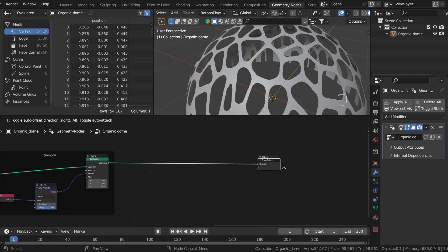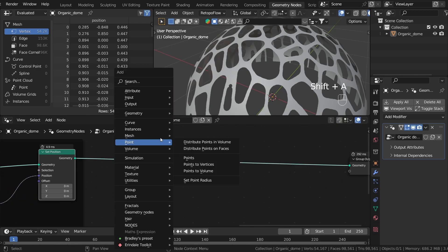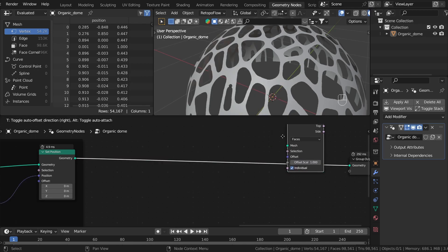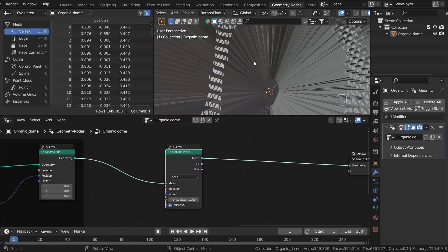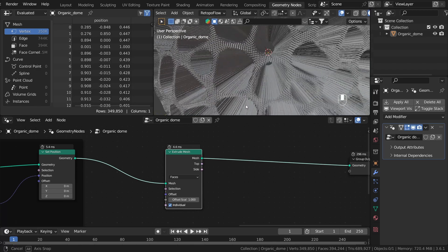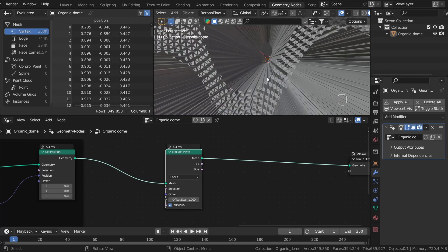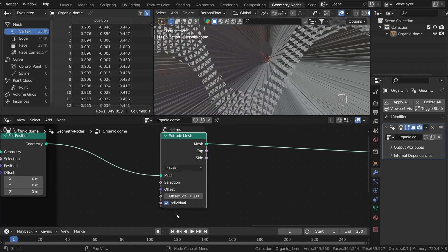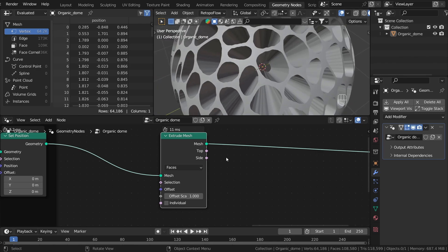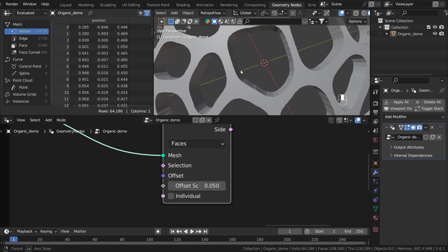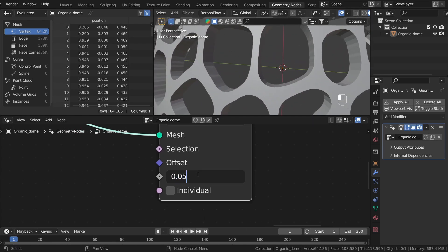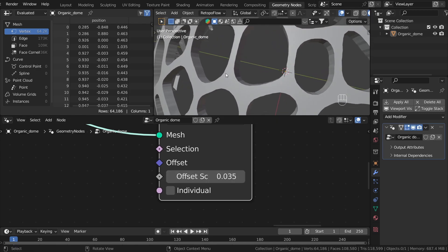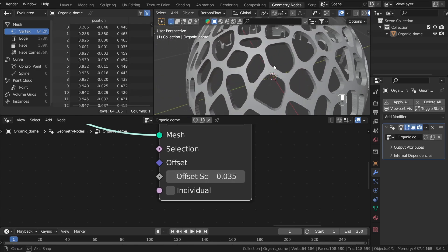To add thickness, we will use the Mesh Operations Extrude Mesh. Let's plug it in. As you can see, it's much too strong and also it extrudes individual faces. So let's uncheck the Individual option and use a lot smaller value here. I think it's still a little too big. Okay, I think that is good for now.